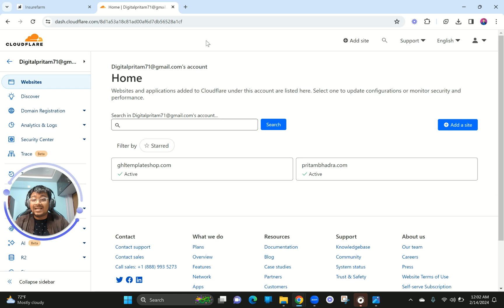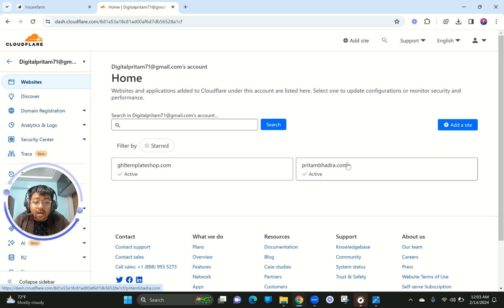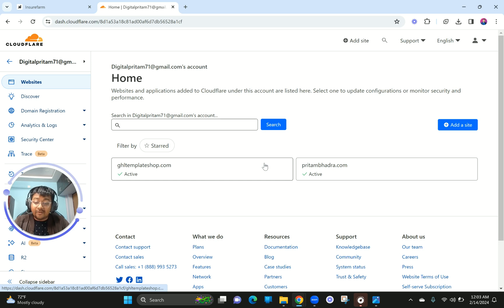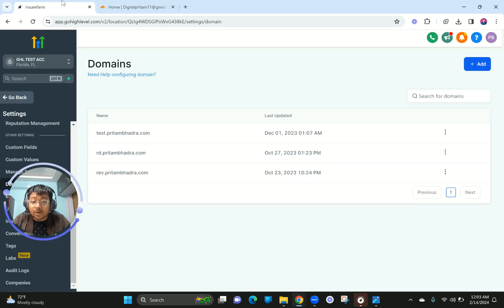Once you've linked your domain successfully to your Cloudflare account, you will be able to see your domains listed — like these ones here. These are domains you have connected, or you can also buy a domain directly on Cloudflare. I haven't connected this domain yet, so I'm going to proceed and connect it to my Go High Level account.